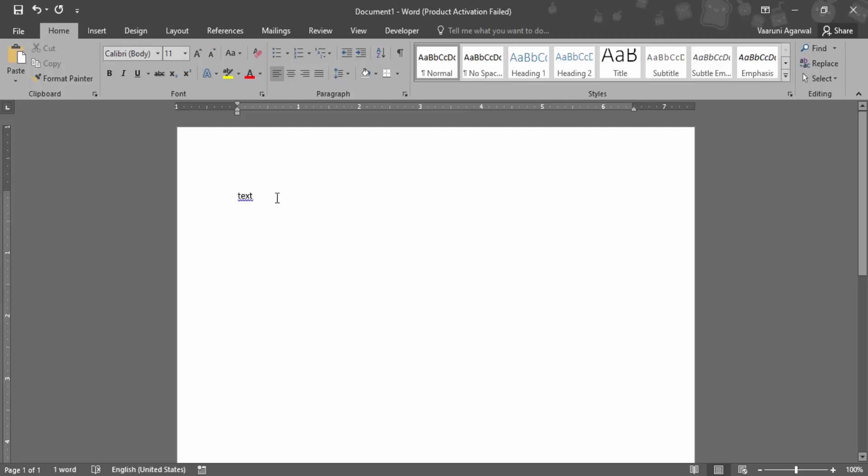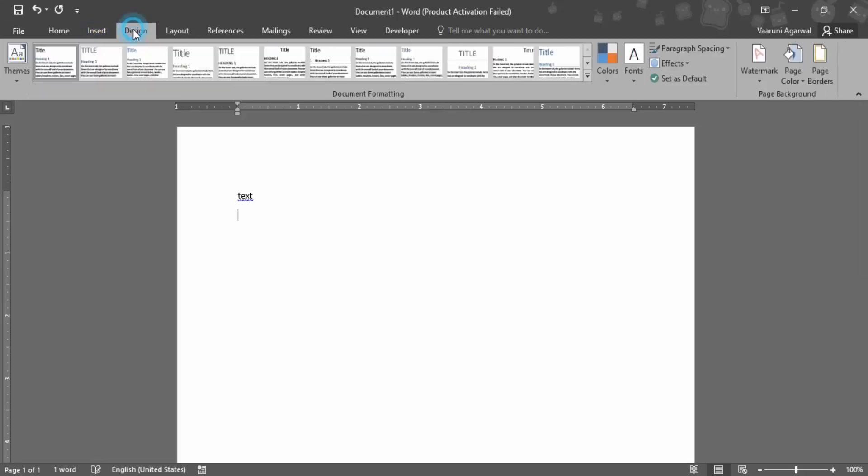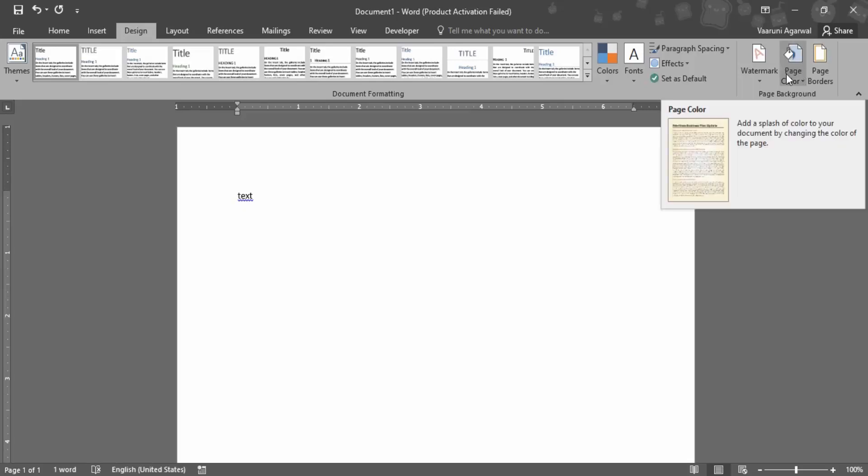But what if you want to change this color of the page? Like let's say I want to keep my page as a black color and the text should be appearing in white. So what we can do is just go to this Design tab. In here we have this page background group which contains this option of page color.